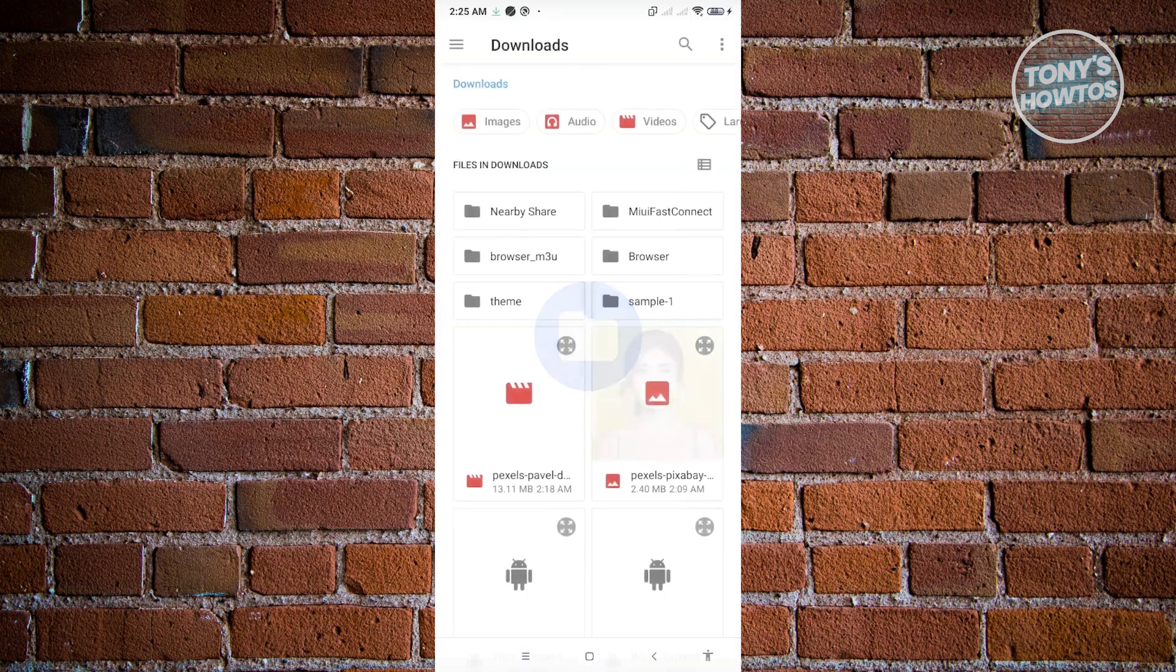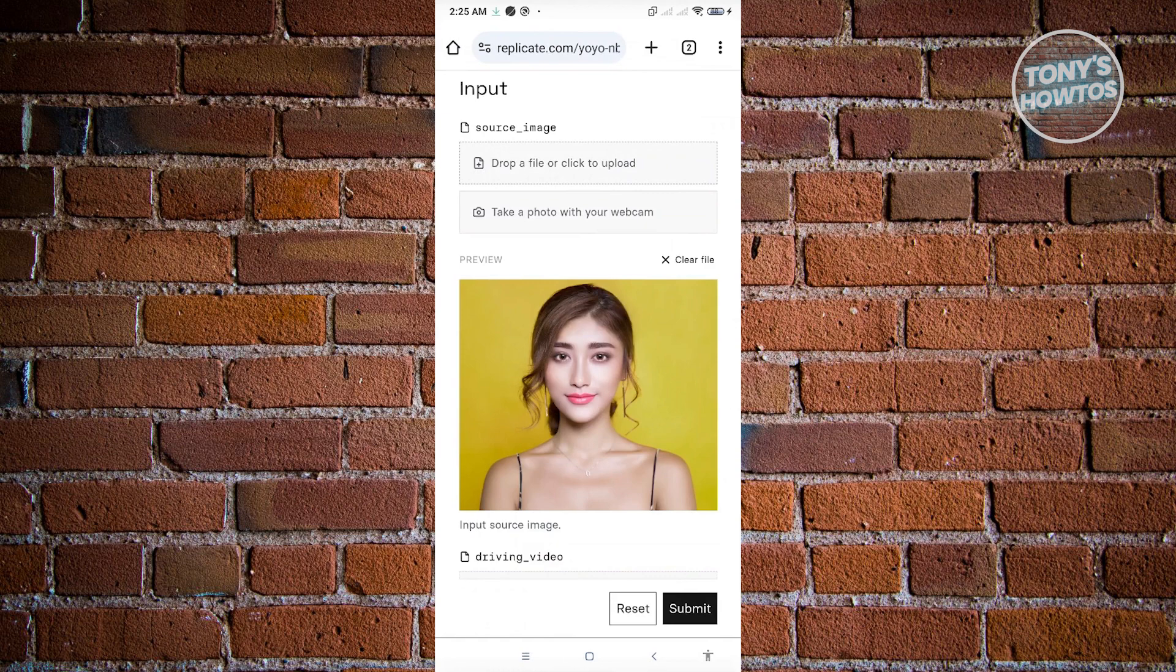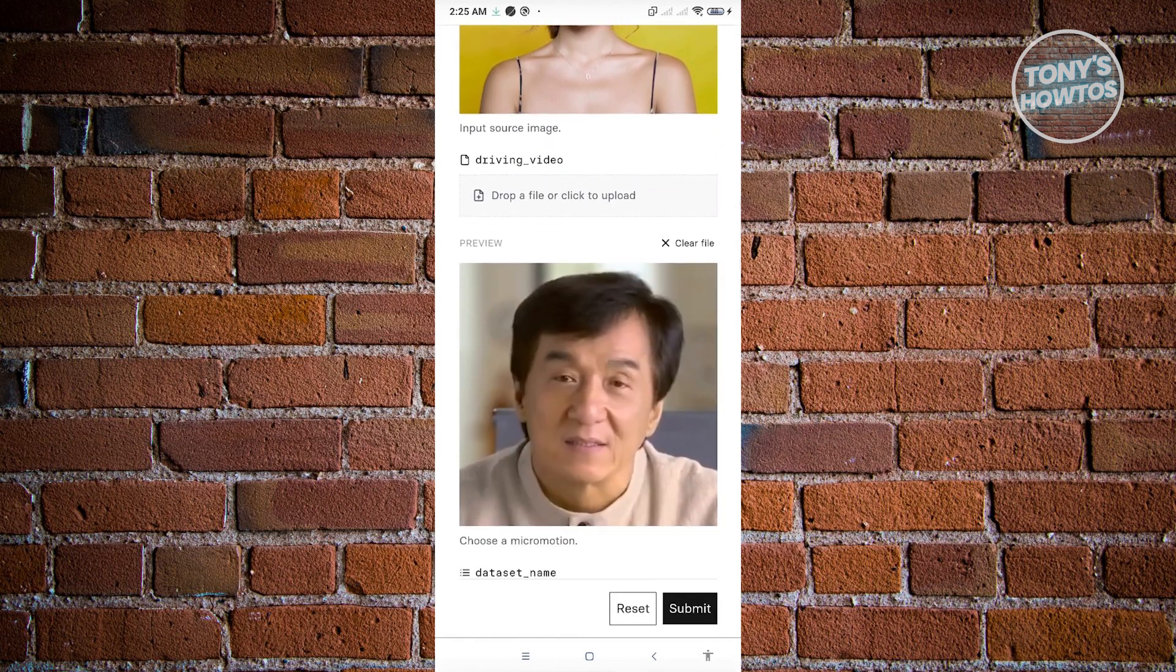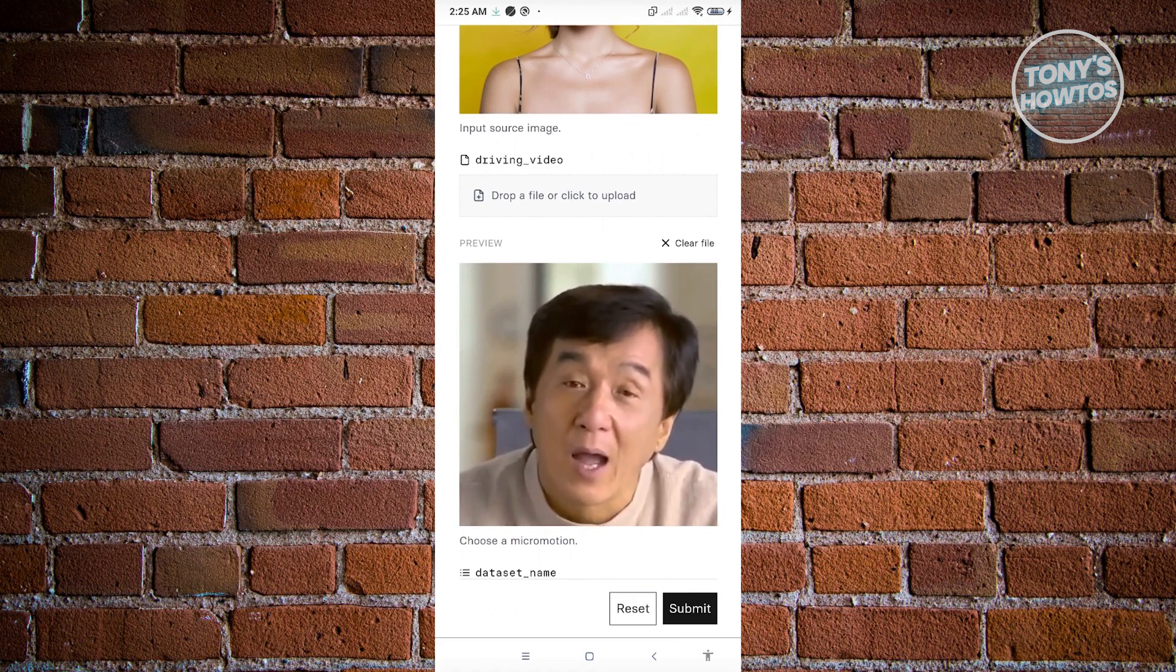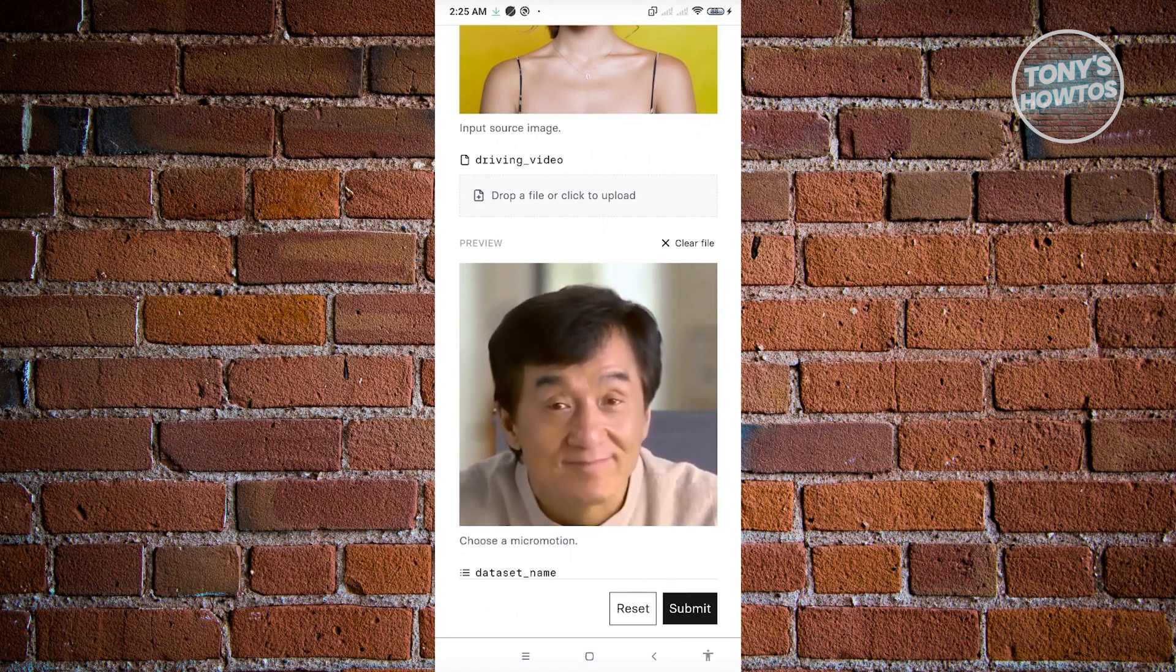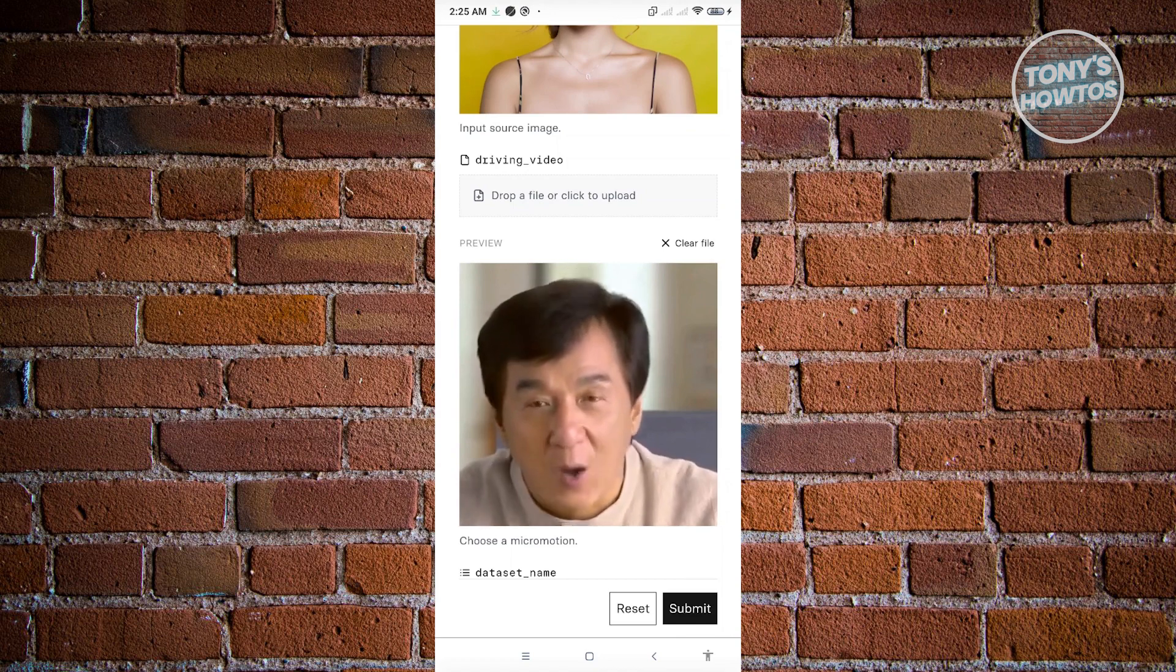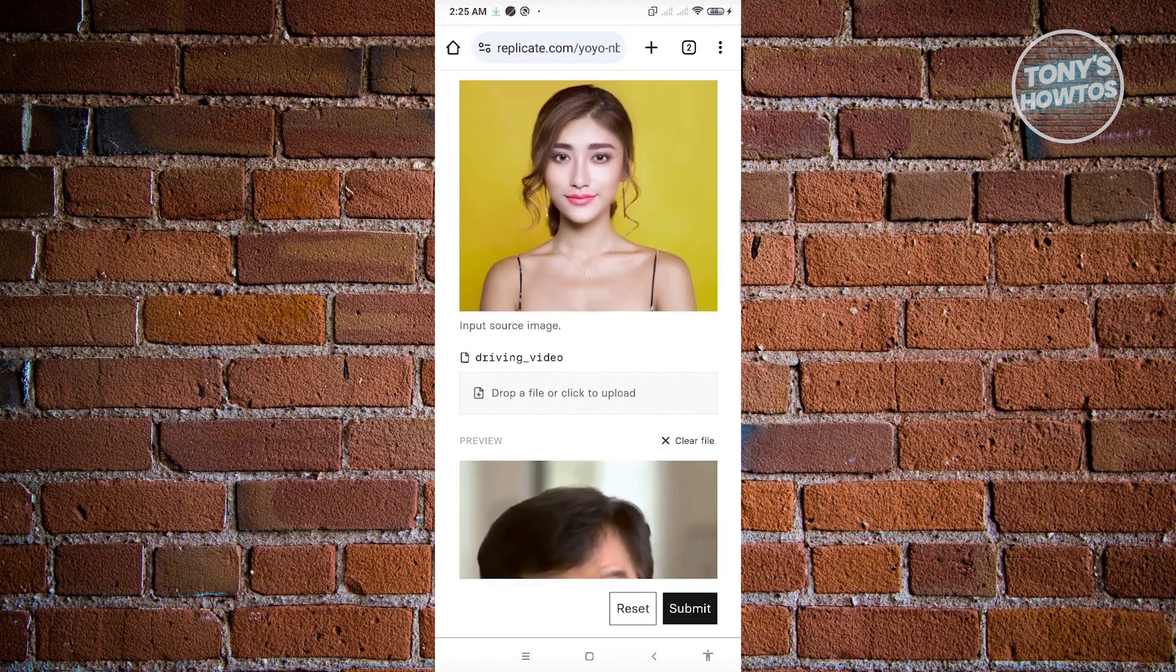Now let me scroll down a bit. We now have the driving video. The driving video is going to be the one that actually drives the whole video, the animation that's going to be used on the image itself that we just uploaded before.